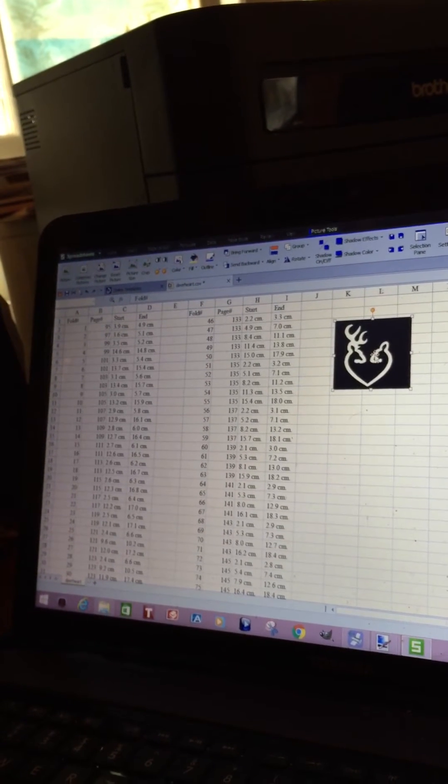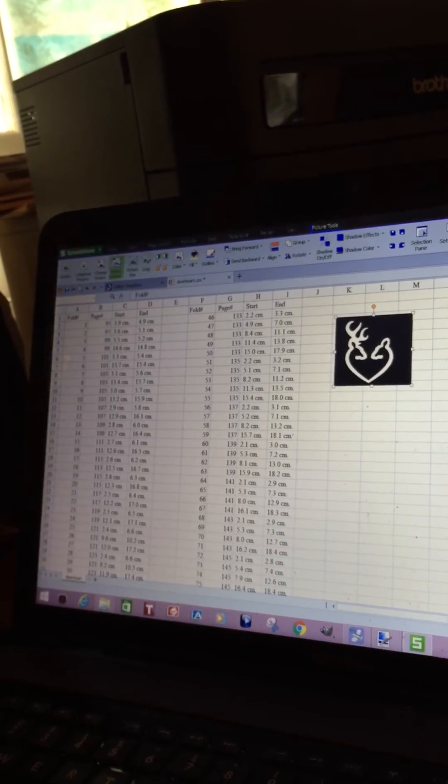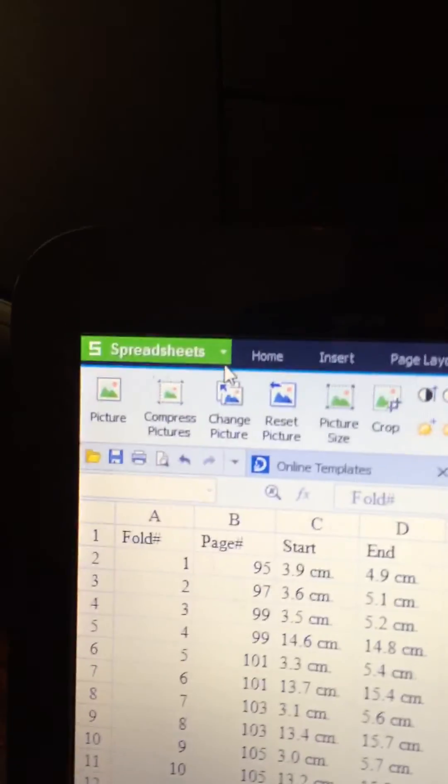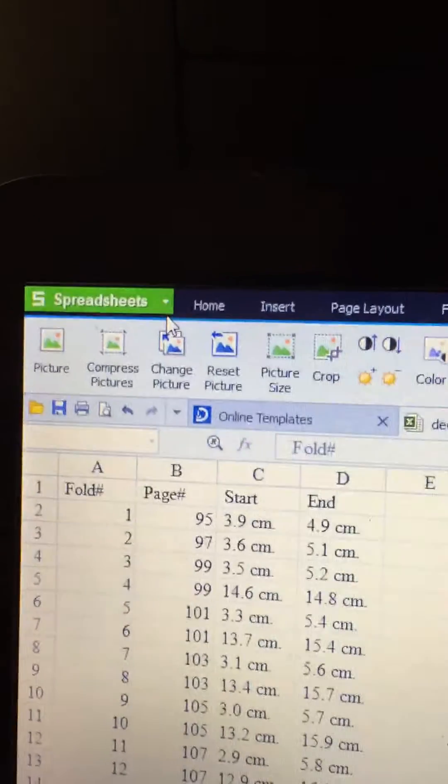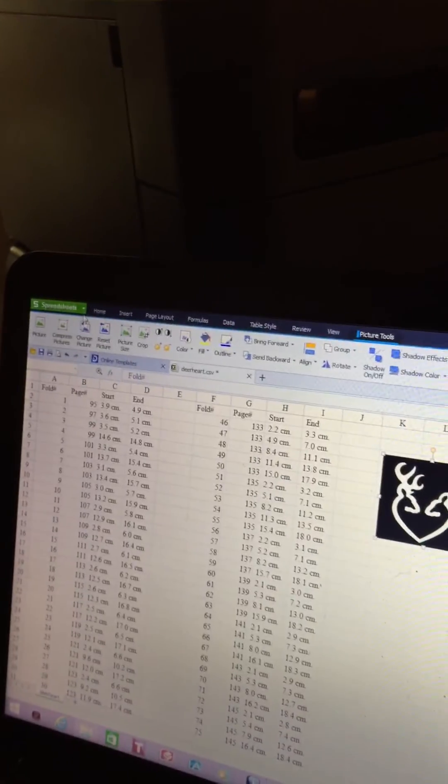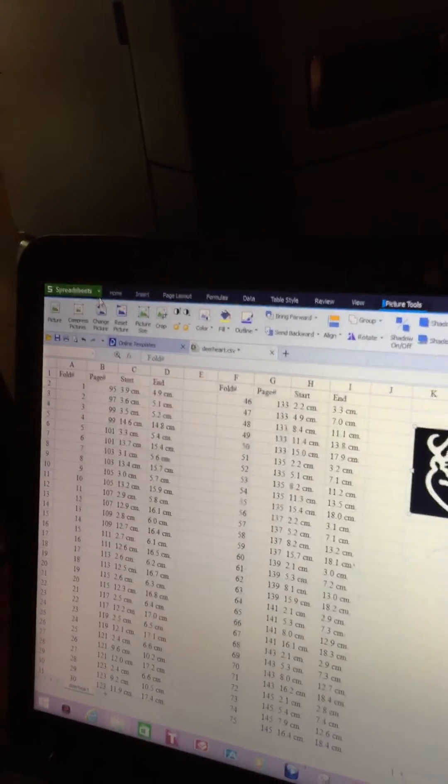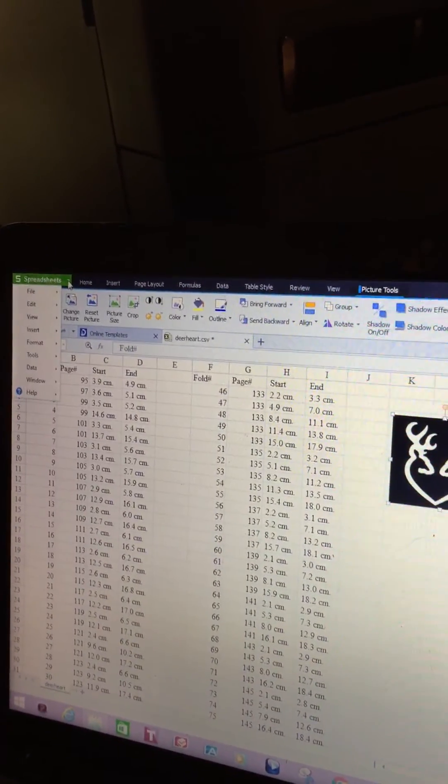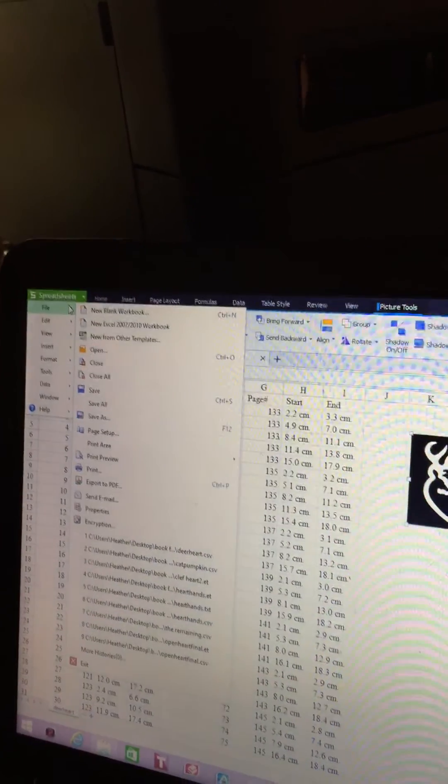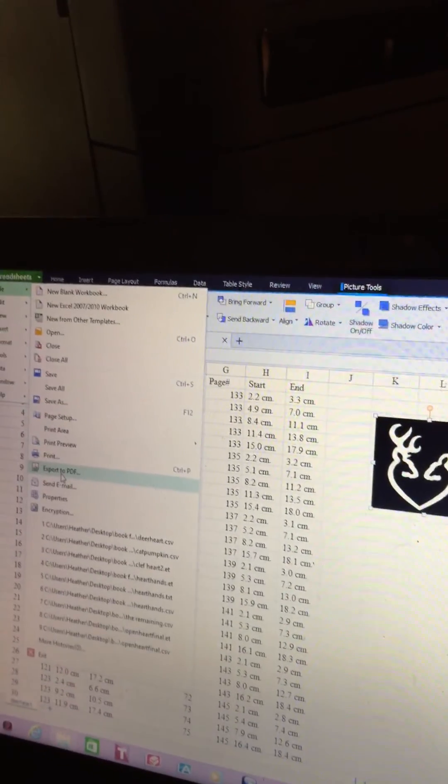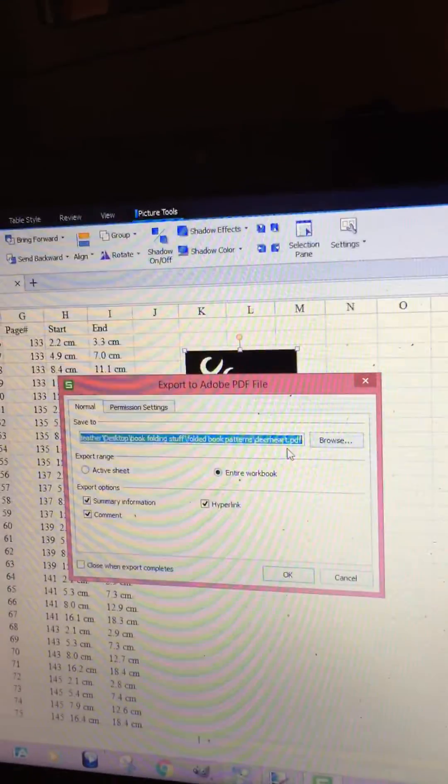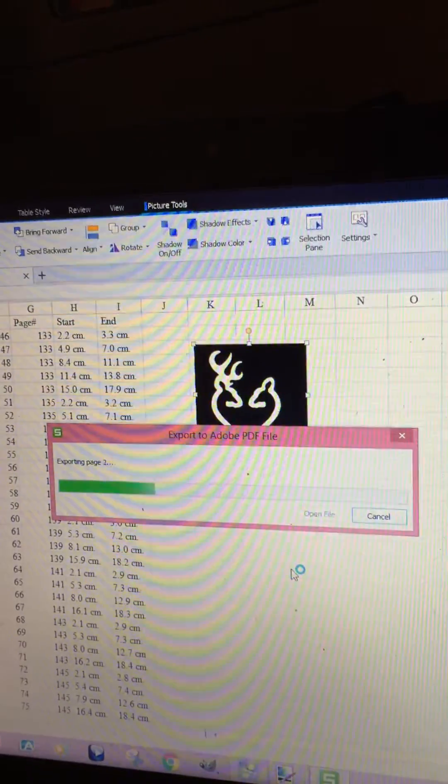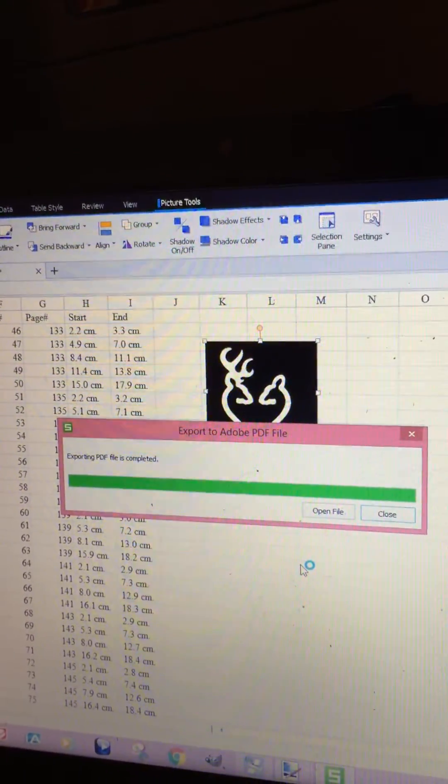Now we want to convert this to PDF. This program is called Kingsoft. It's free. It has word processing, spreadsheets, everything. I didn't pay for it. It's free for you to find on the internet. Go up here where it says file, go over to here, export to PDF. Where you want to put it, what it's called, looks good. It's creating the PDF.